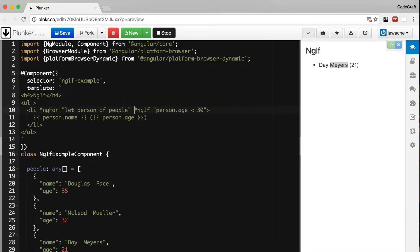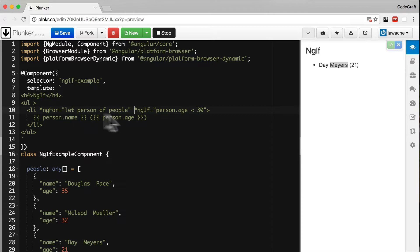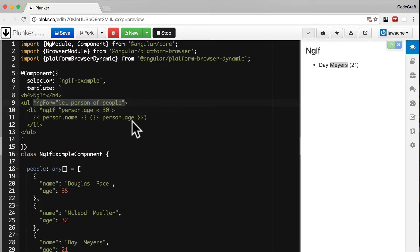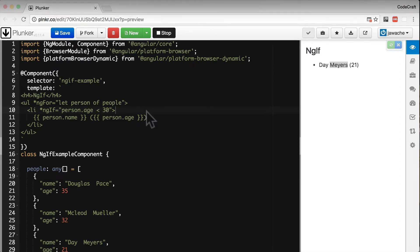The code in front of you is illegal because we have an ng-for and an ng-if on the same element. That's not allowed. That's why I've split this into two separate elements. So that's ng-if.